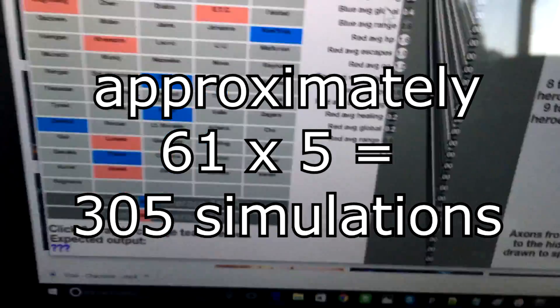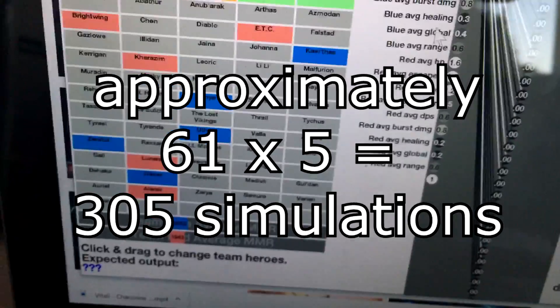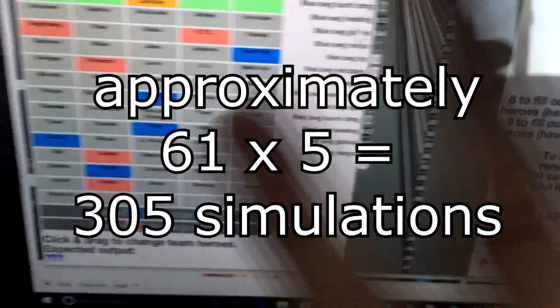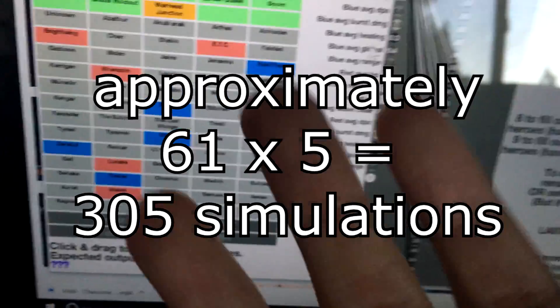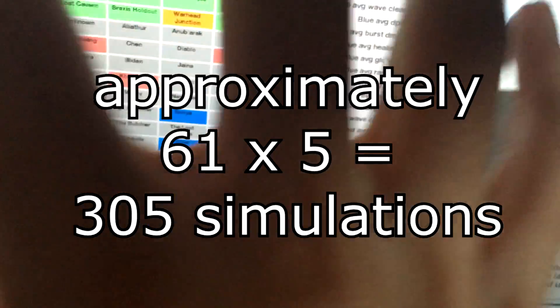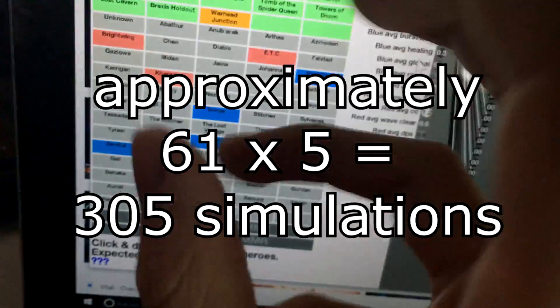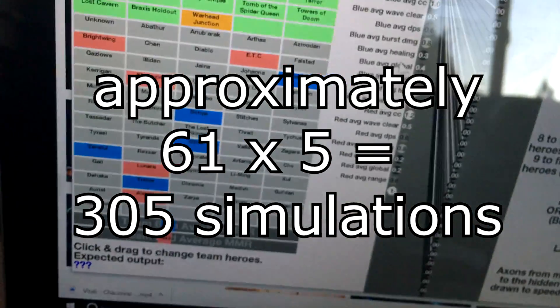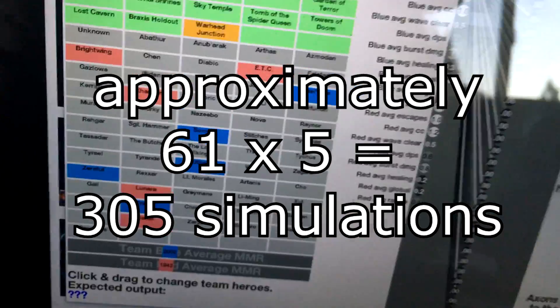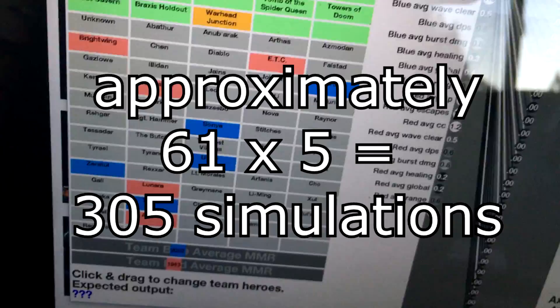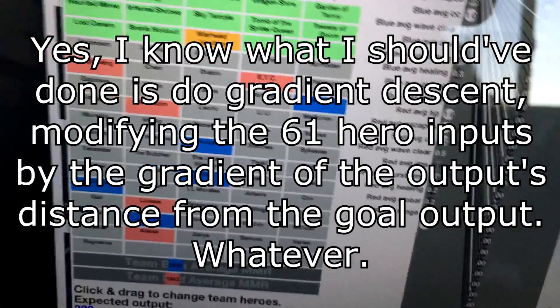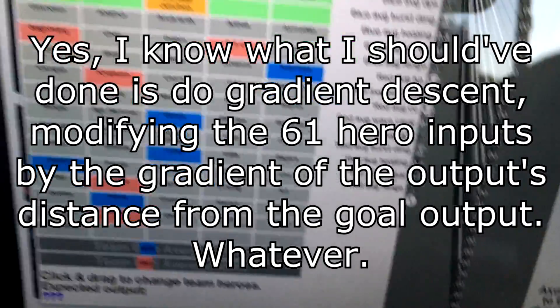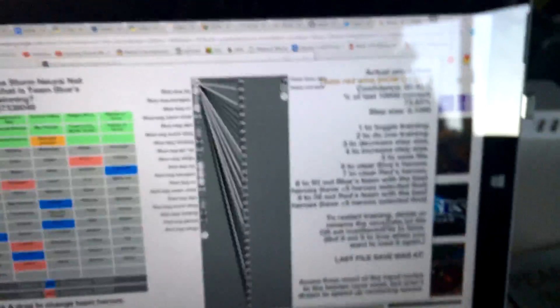That's still not perfect. If you really want the best team of 5, you have to do the 61-choose-5 brute force approach. But this gets me a lot closer in a reasonable amount of time, so it's good enough for me.